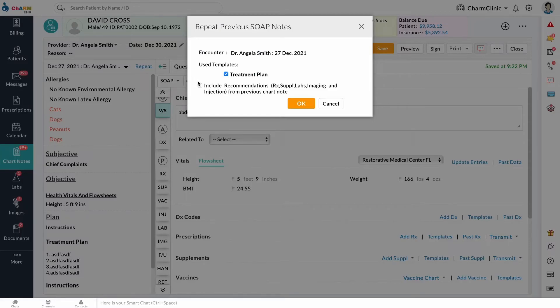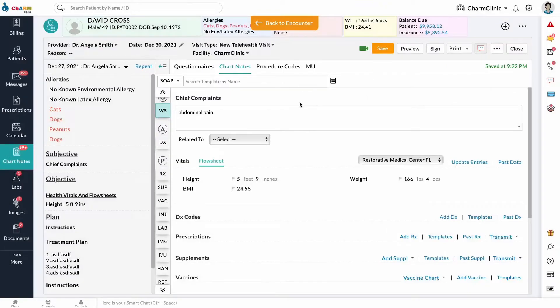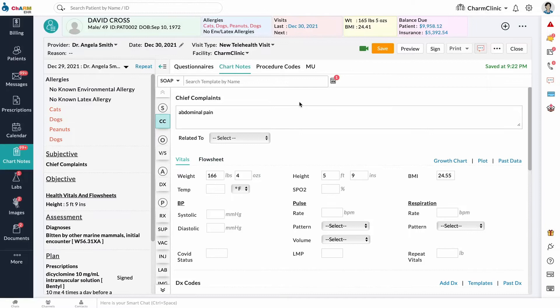Check off which template's data you want to copy, then click OK. For SOAP notes, the default SOAP template is already pulled up.